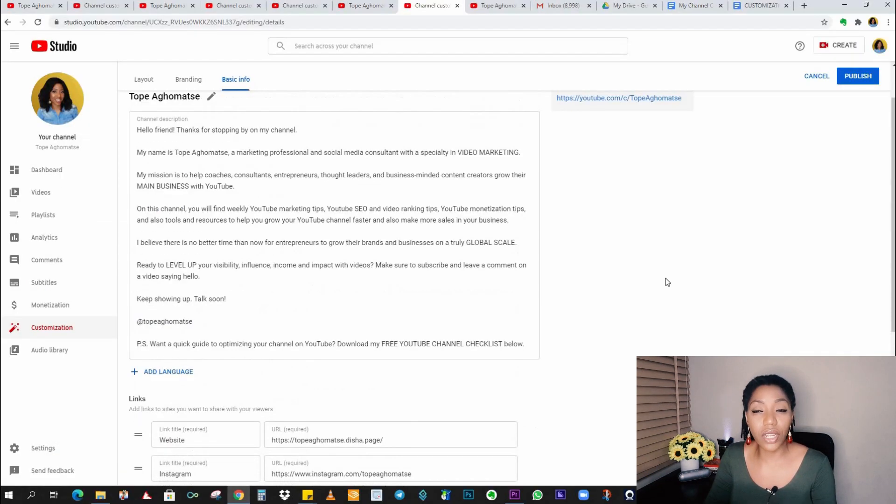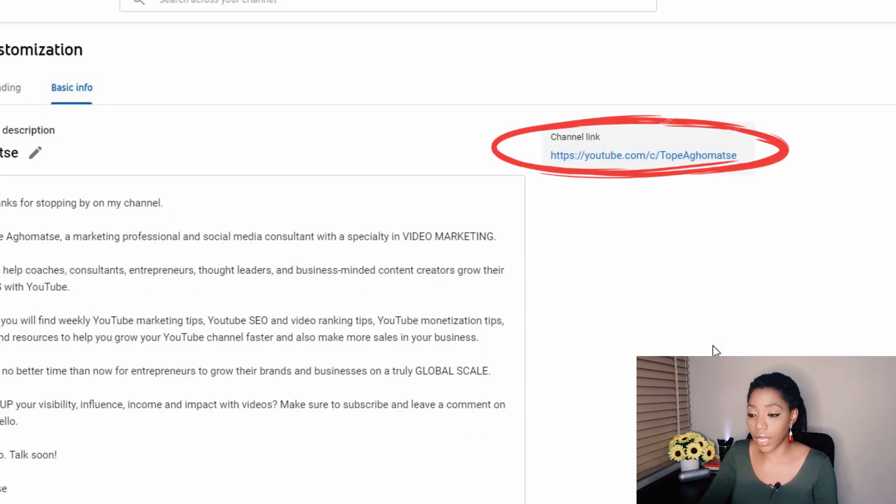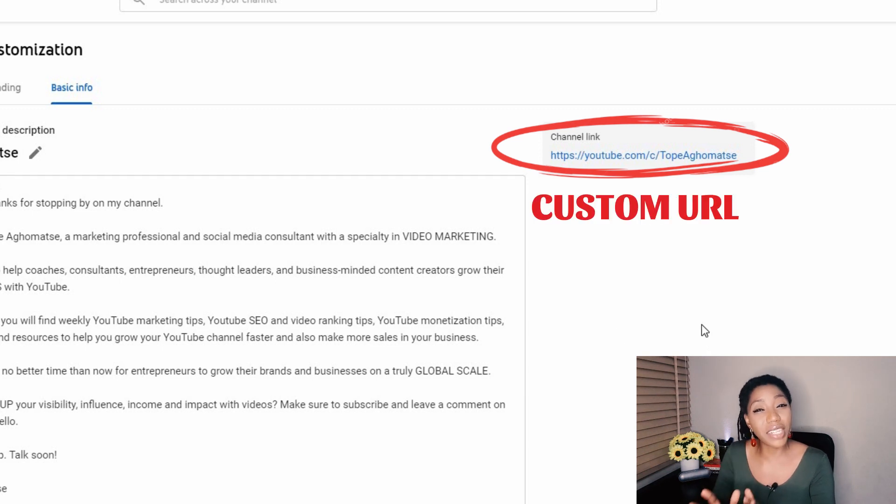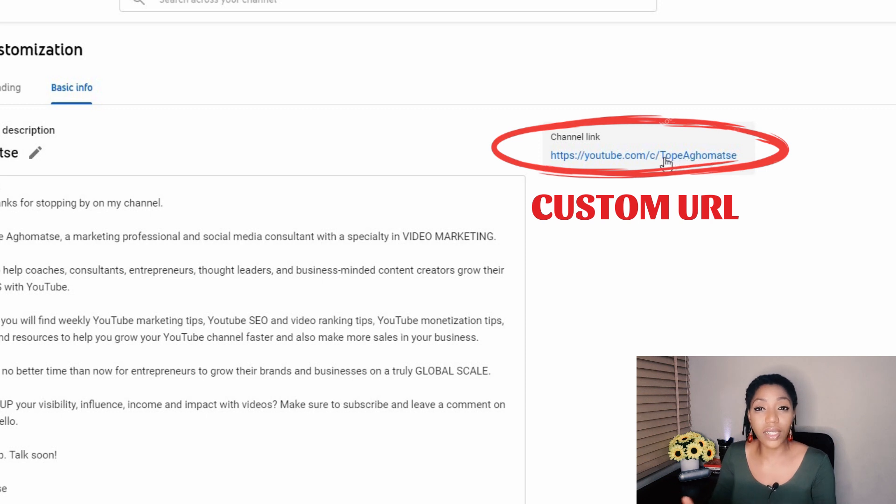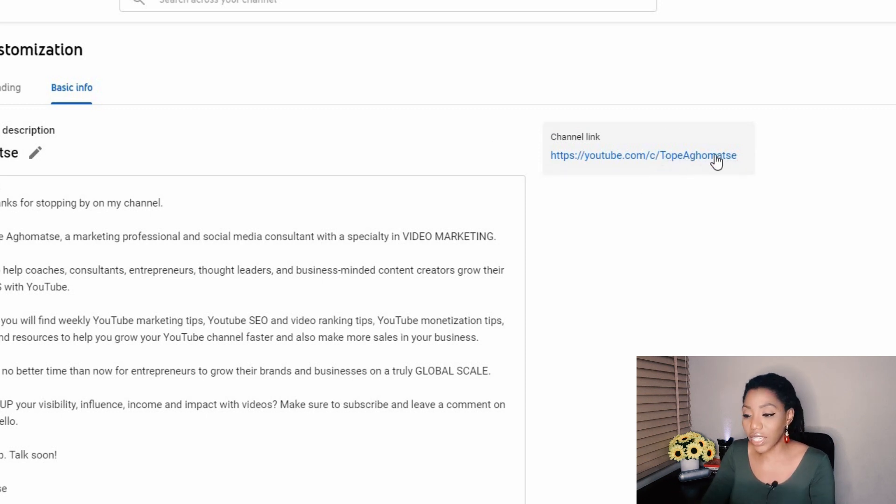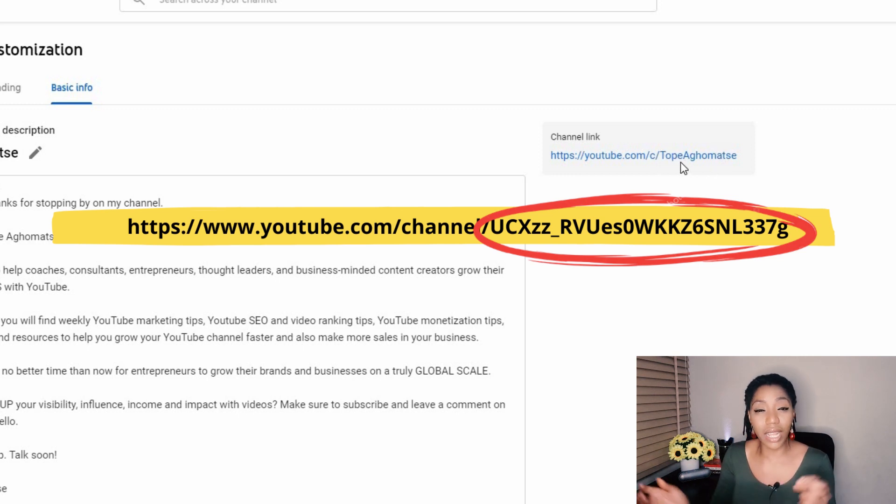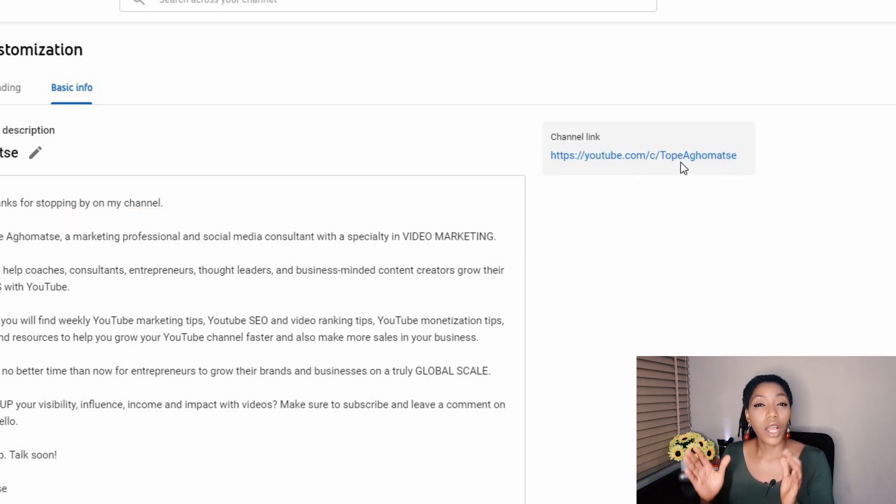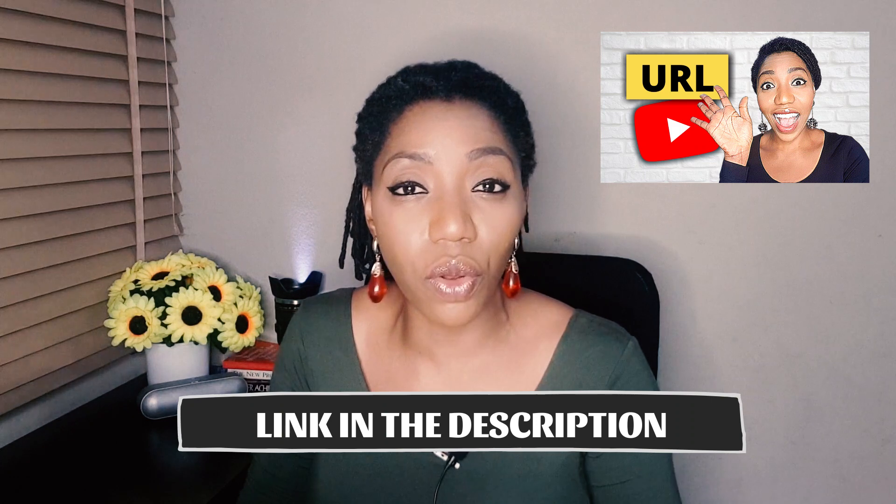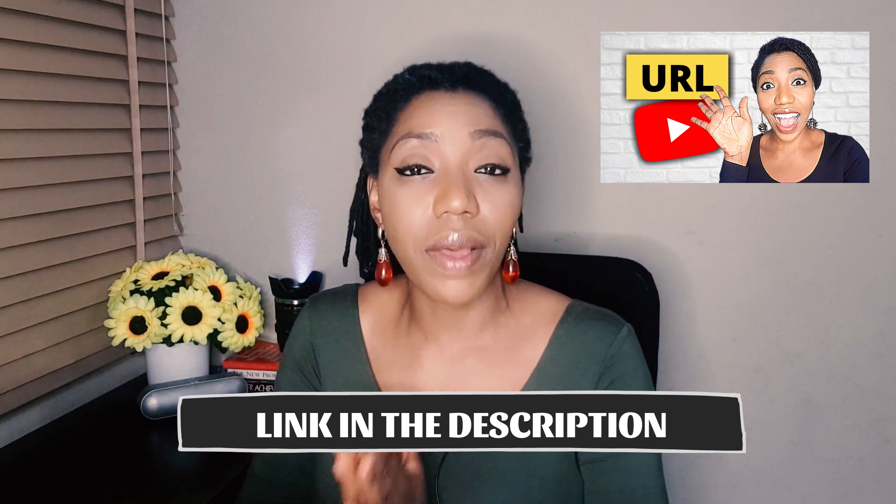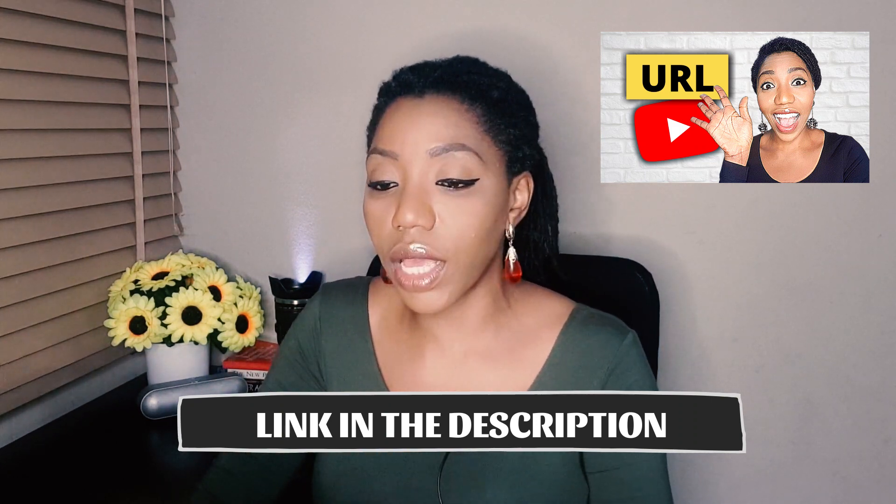Now, finally, in the customization area, you will find the URL for your YouTube channel right at the top here. Now, my URL is a customized URL. And that's how you can find Tope Aghomate in the link. But for most channels, the ending of the URL is your channel ID, a bunch of numbers, alphabets, and all that mumbled up. If you want to know how to create a customized URL like mine, you want to check the video linked in the description below where I explained step-by-step how to make that happen. But either way, customize or not customize, this is the URL of your channel. And you can grab that and share with your friends.